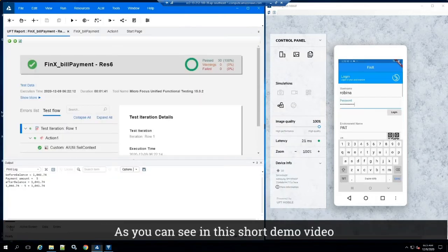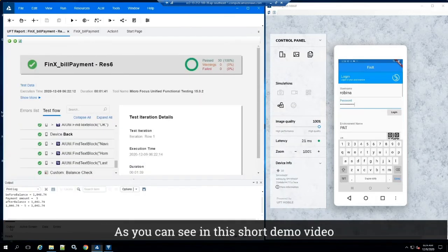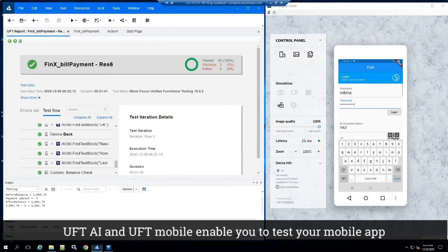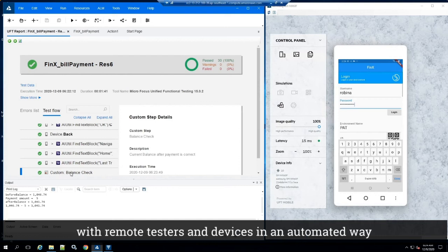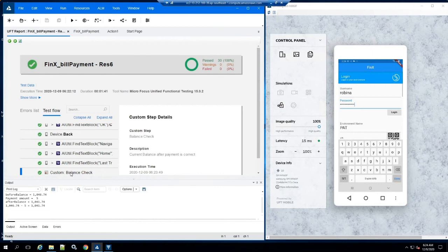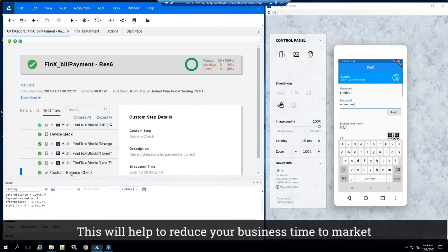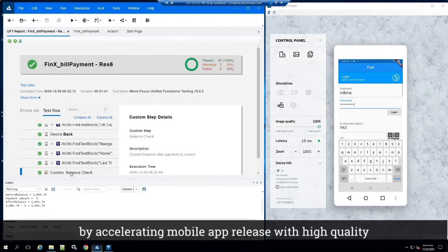As you can see in this short demo video, UFT AI and UFT Mobile enables you to test your mobile app with remote testers and devices in an automated way. This will help to reduce your business time to market by accelerating mobile app release with high quality.